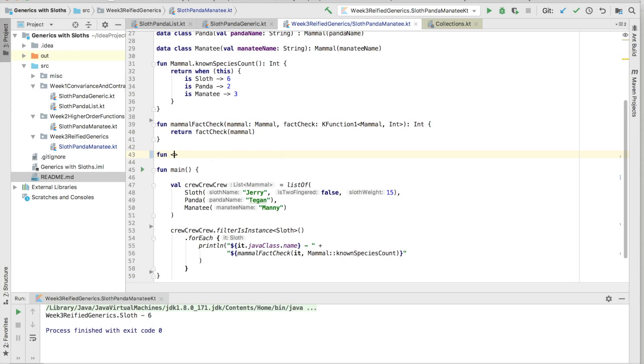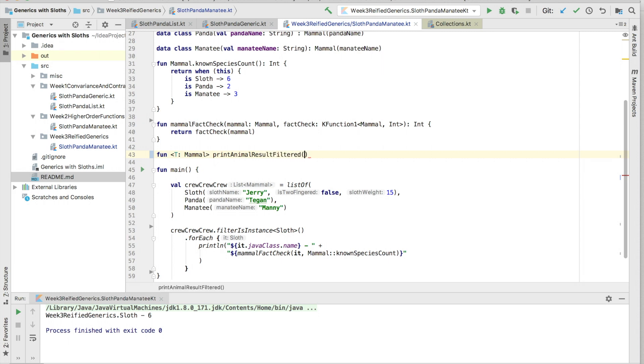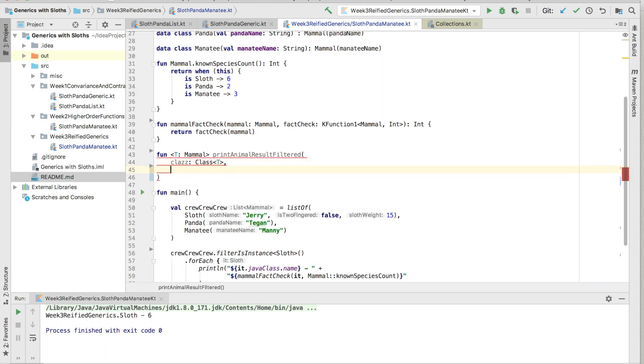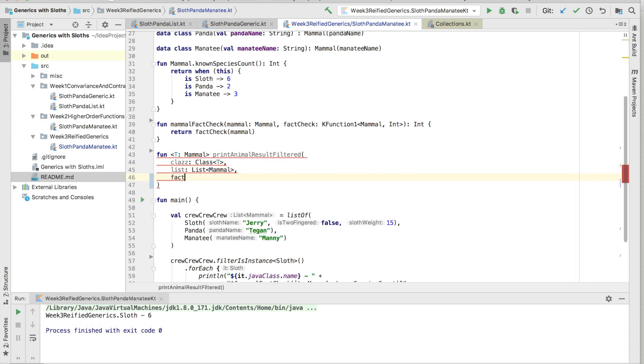In Java, if we try to get the class of the type parameter T, the compiler complains cannot use T as a reified type parameter. Use a class instead. As a workaround, the class of T can be made a method parameter, which is then used as an argument. This works and is a common pattern in the generic Java code called generic class as a parameter pattern.